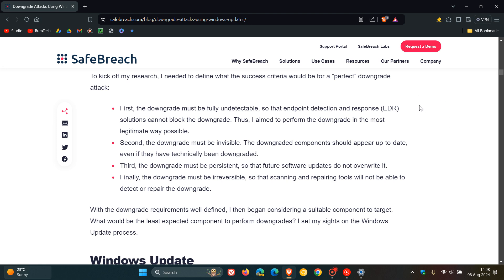First, the downgrade must be fully undetectable so that endpoint detection and response solutions cannot block the downgrade. Thus, the researcher aimed to perform the downgrade in the most legitimate way possible.